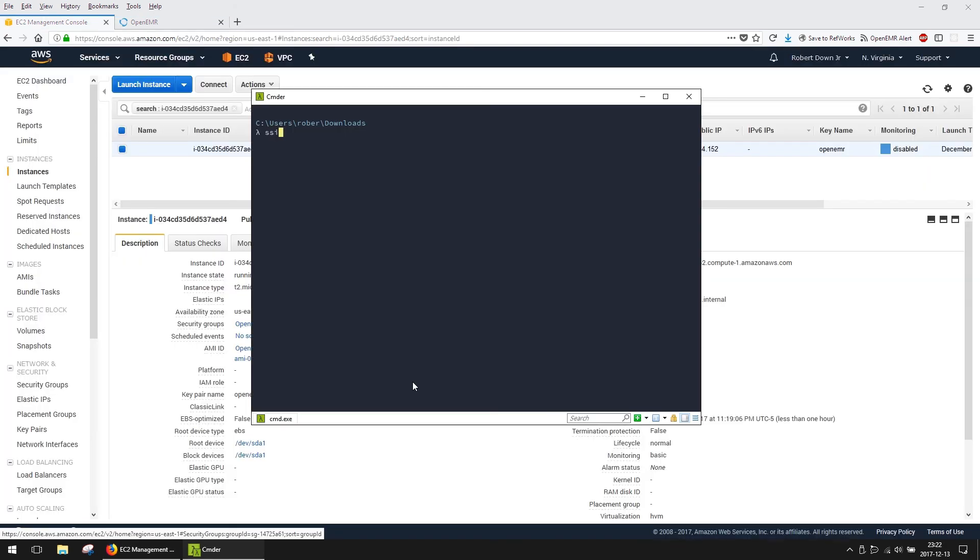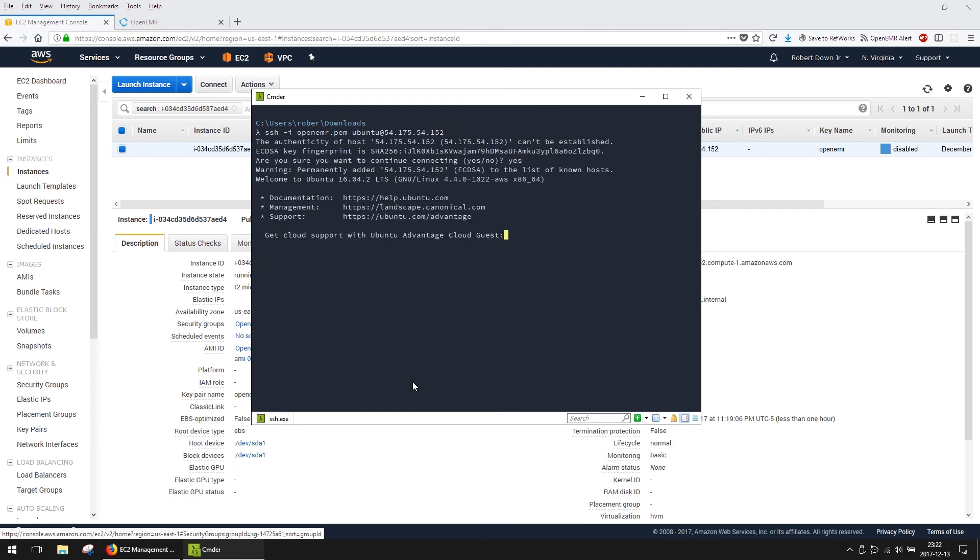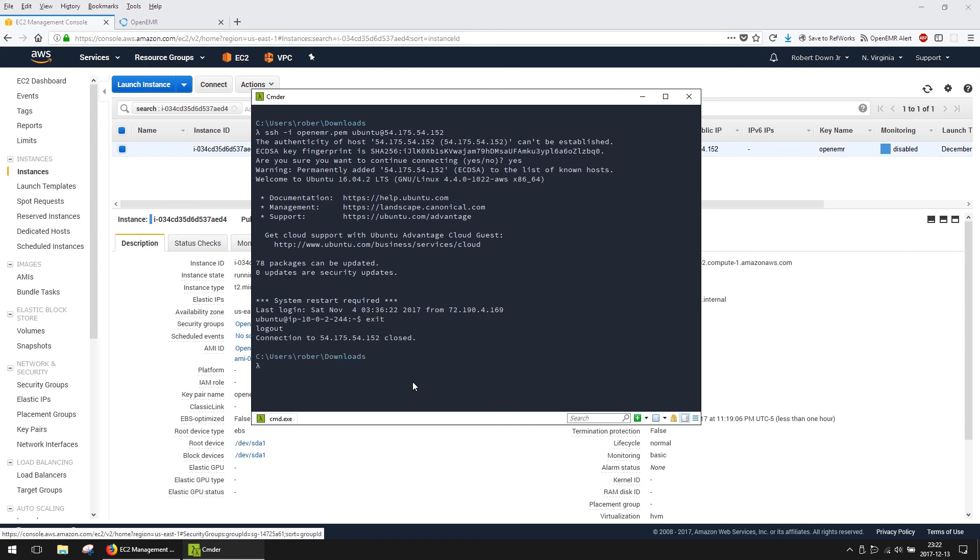I'll also SSH into the server. Use the key we downloaded earlier with the user Ubuntu. You can see I am now logged into the server. From here, I can perform backup and recovery, routine maintenance, and other administrative tasks.